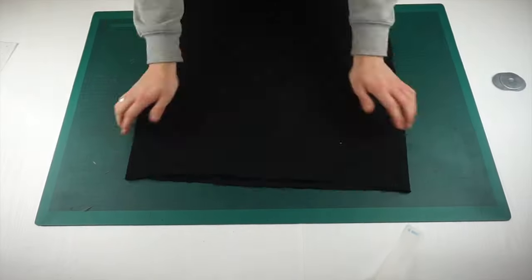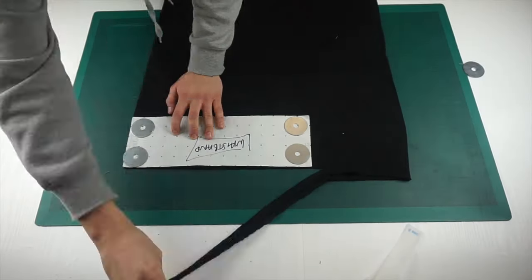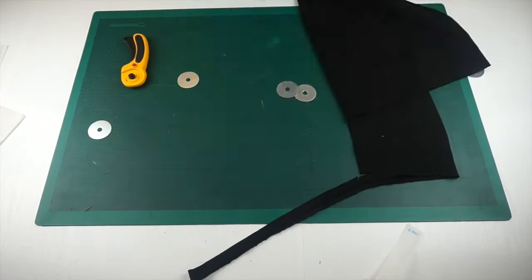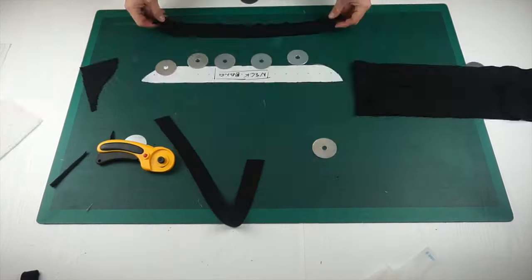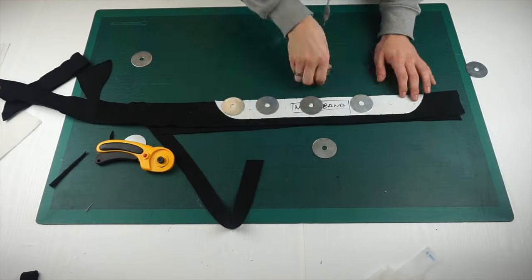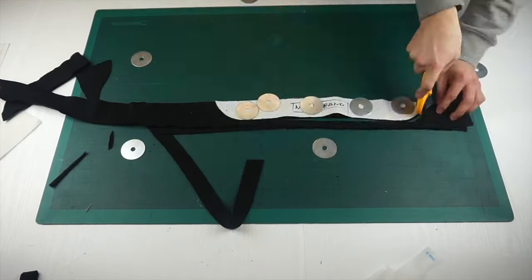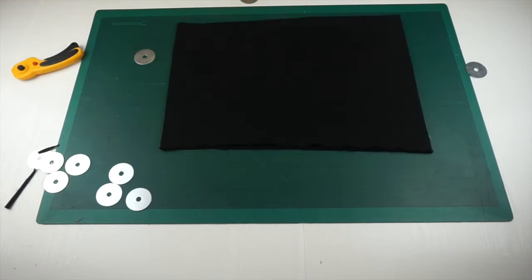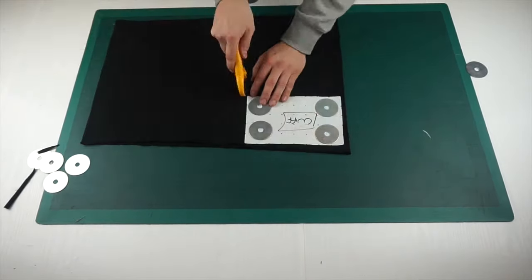The final process in this is to cut out the waistband, the neckband and the cuffs within a rib knitting. Remembering to cut the waistband and the neckband both on the fold.